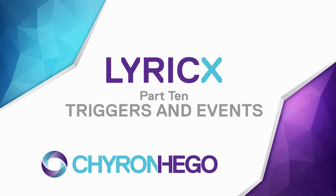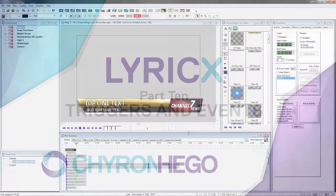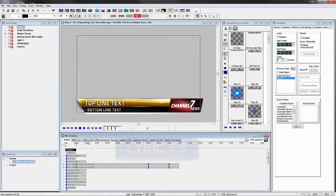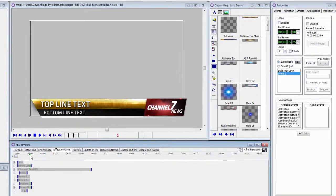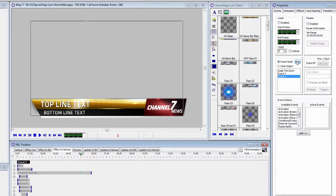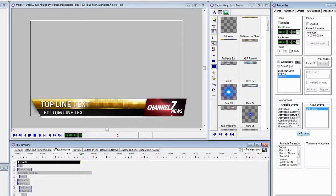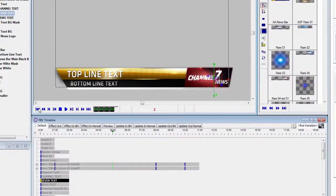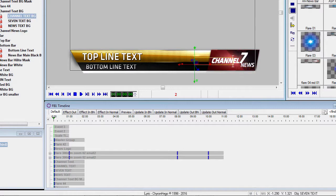In part 10 we're going to take a look at triggers and events, which are a little bit different than previous versions of Lyric. Starting at Lyric 8.8, we actually had an event properties window. That was used for loops and pauses, and if I wanted to add an activation, I'm going to add an effect out at the five second point of this, so that when I play this it will actually do an effect out at that time.